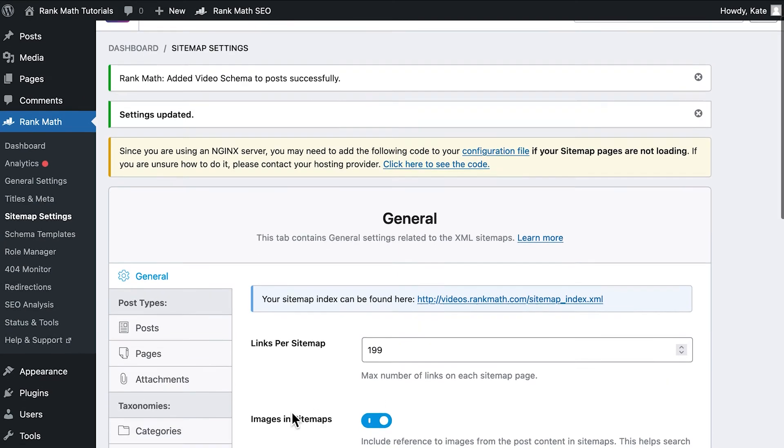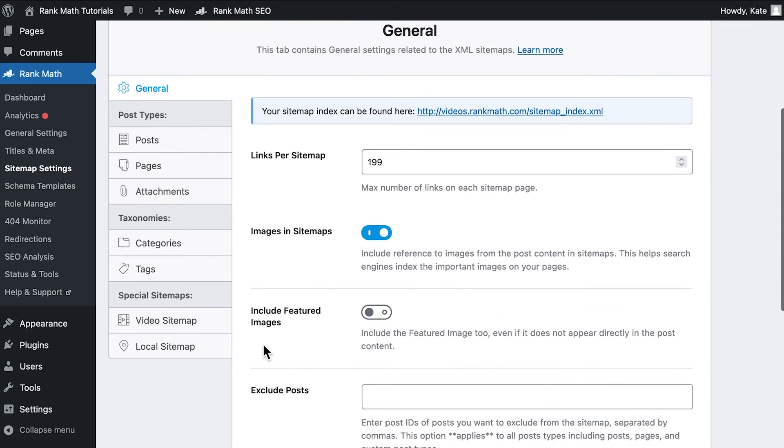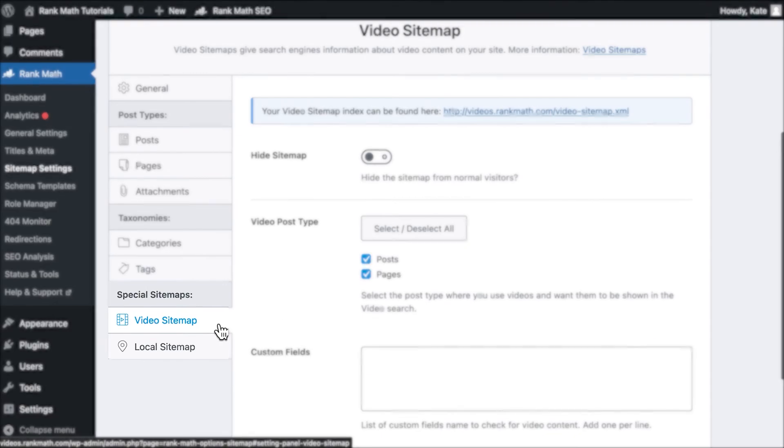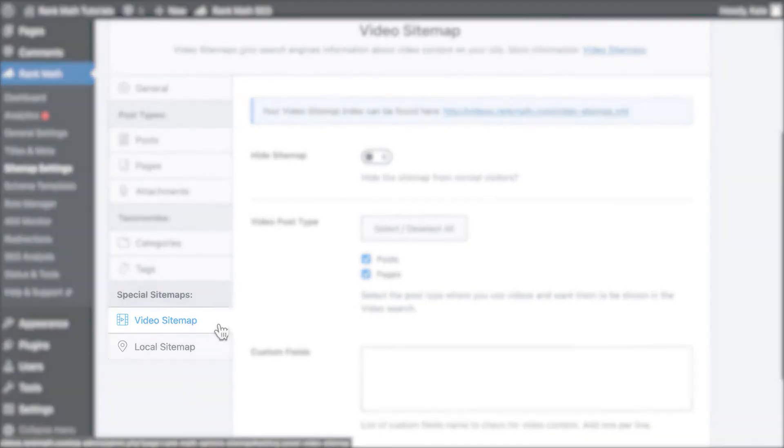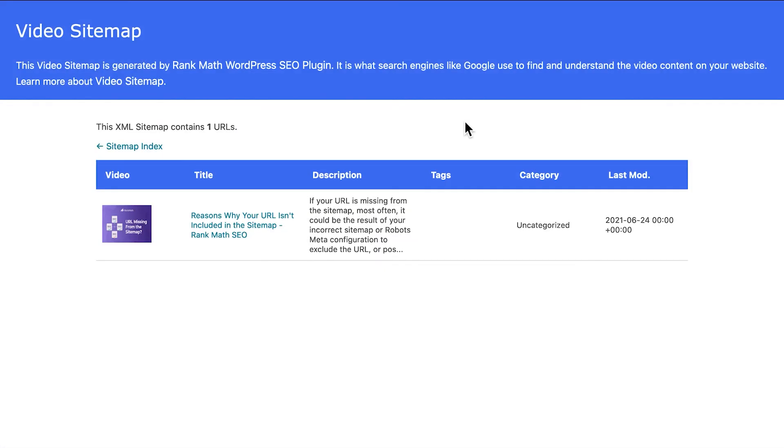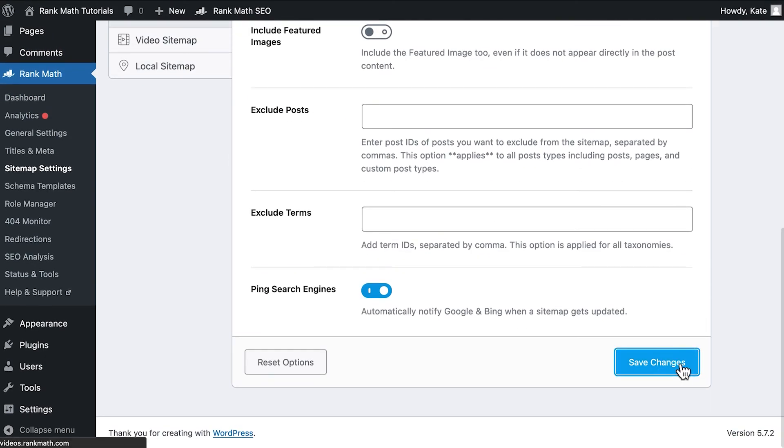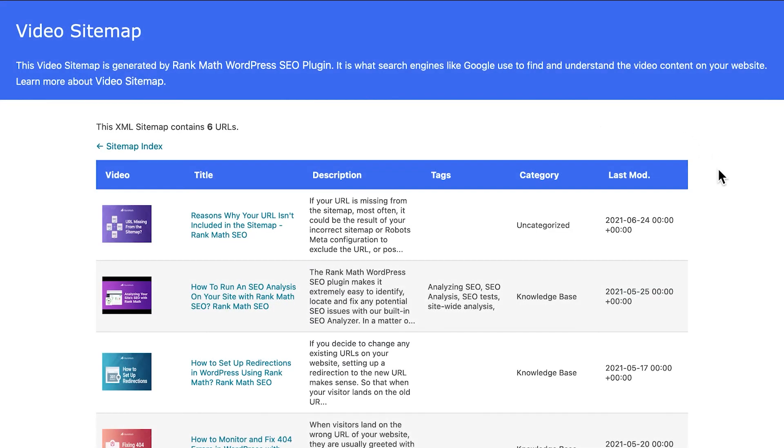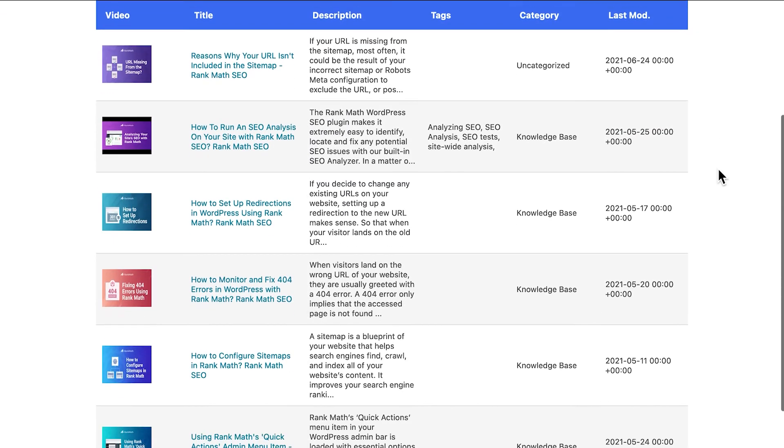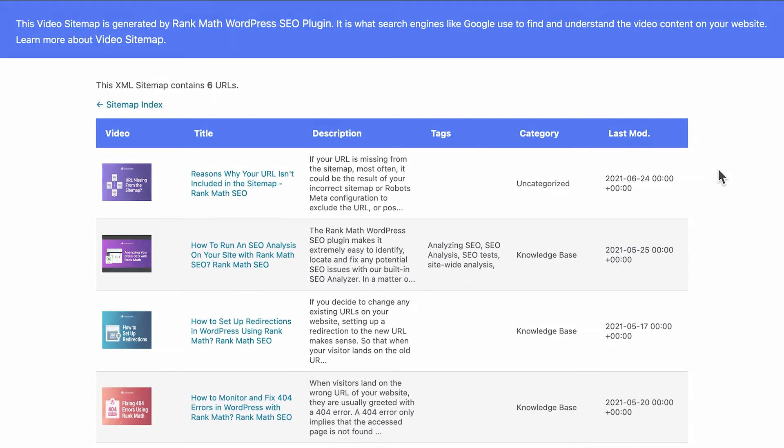You can check out the full list of optimized posts by going to Rank Math's sitemap settings and opening the video sitemap tab under special sitemaps. If you don't see old posts in the video sitemap, try going to the general sitemap settings and changing the number in the links per sitemap option. This way the sitemap cache is cleared and you'll be able to see the changes.